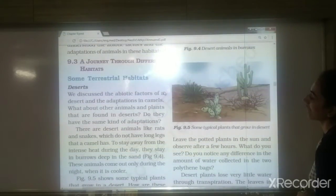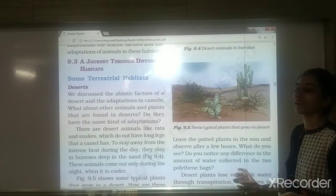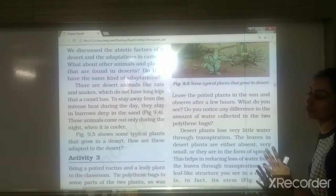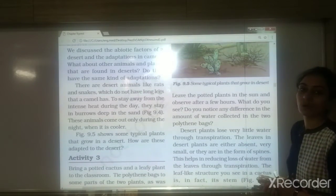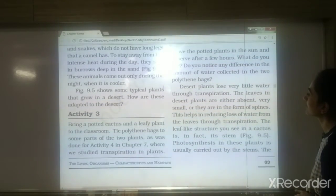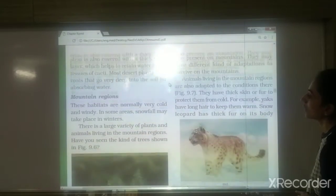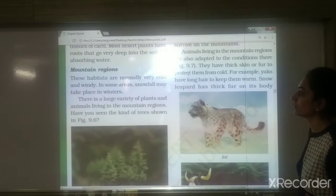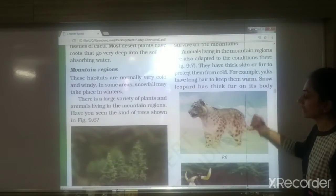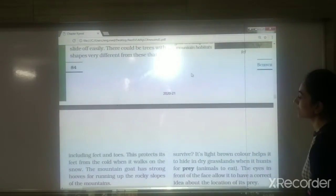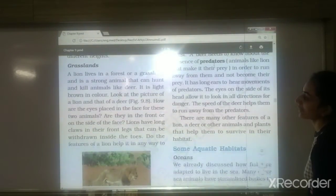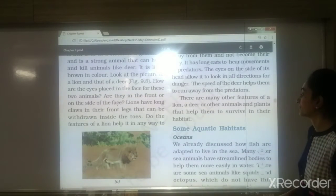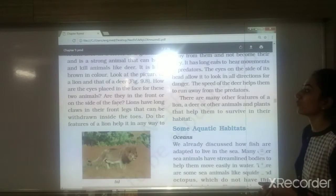We discussed in detail terrestrial habitats and aquatic habitats. In terrestrial habitats, first we saw deserts — what kind of organisms, plants and animals are there, including rats and snakes. Next we saw mountain regions and what kind of animals, trees, or plants are found there. Then we saw grasslands — what kind of animals are found there, and the adaptations of lions and deer to survive in grasslands.